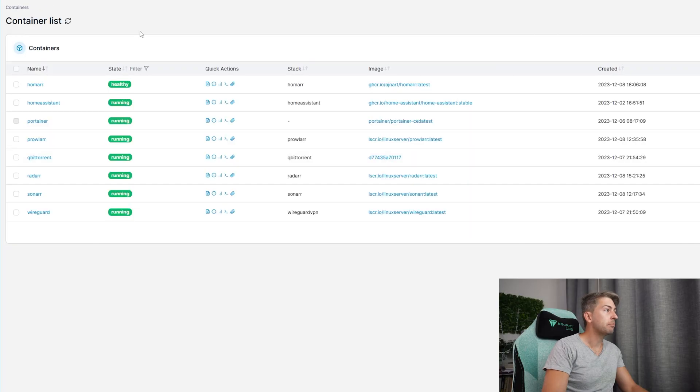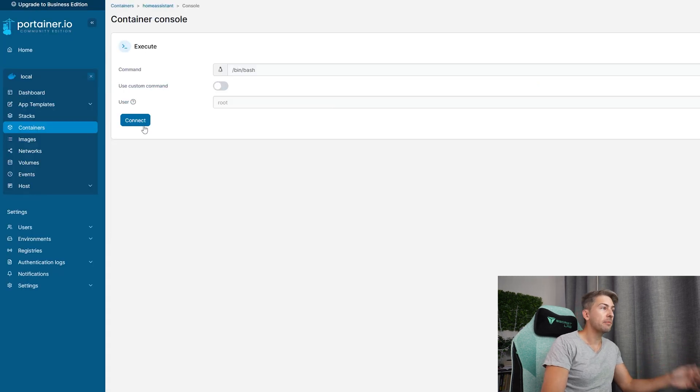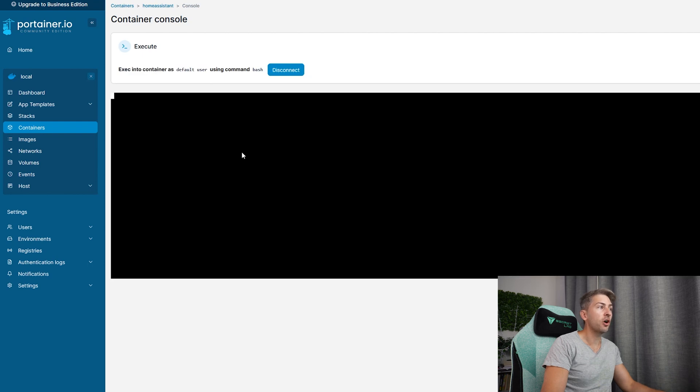Starting with Portainer. Because we have so many applications up and running, I like to have each of those running in a container, and Portainer gives us a great way to view all of those in a great user interface. At a couple clicks of a button you can see all of the containers you have up and running on your network, and you don't have to remember any commands — you can simply click a button to open up a shell terminal and get direct access to your container.